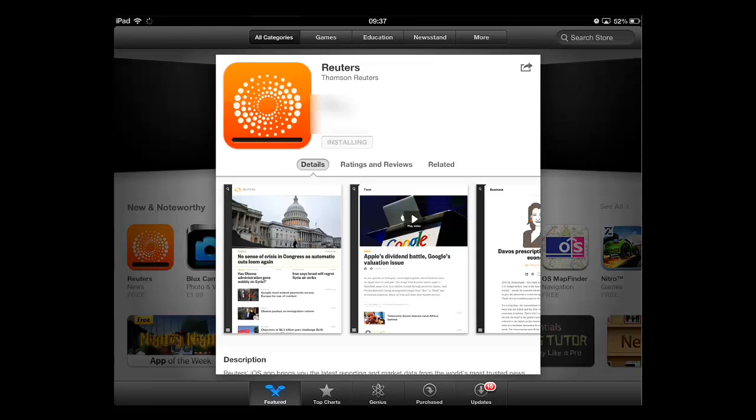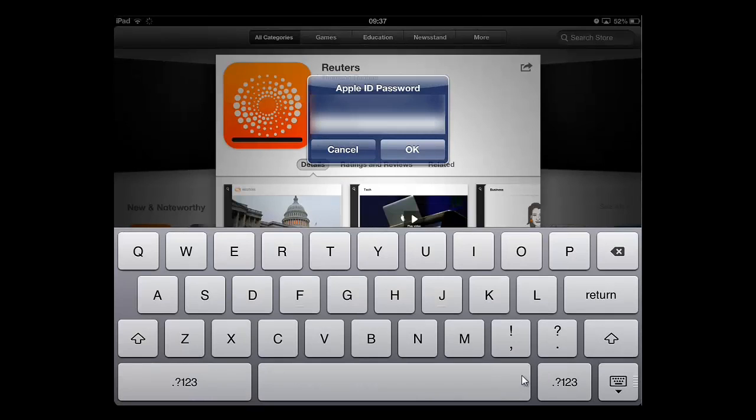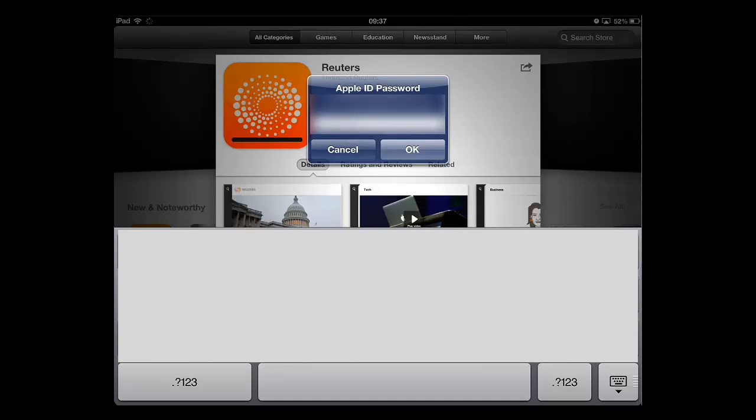You will then need to enter your Apple password to confirm the installation and touch OK.